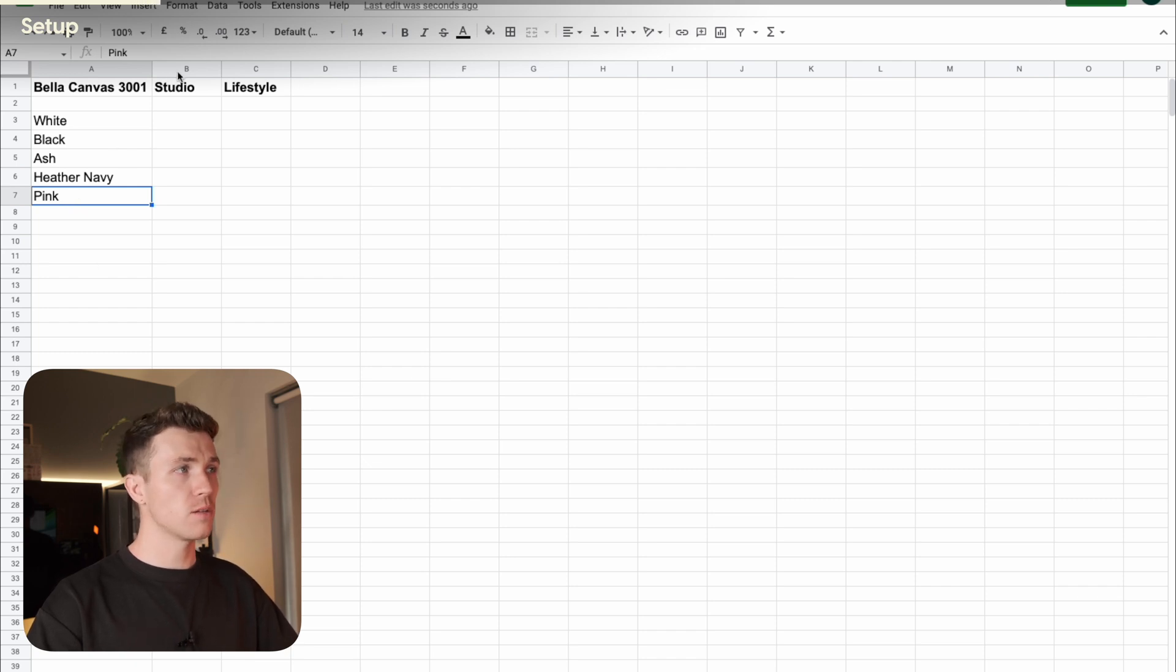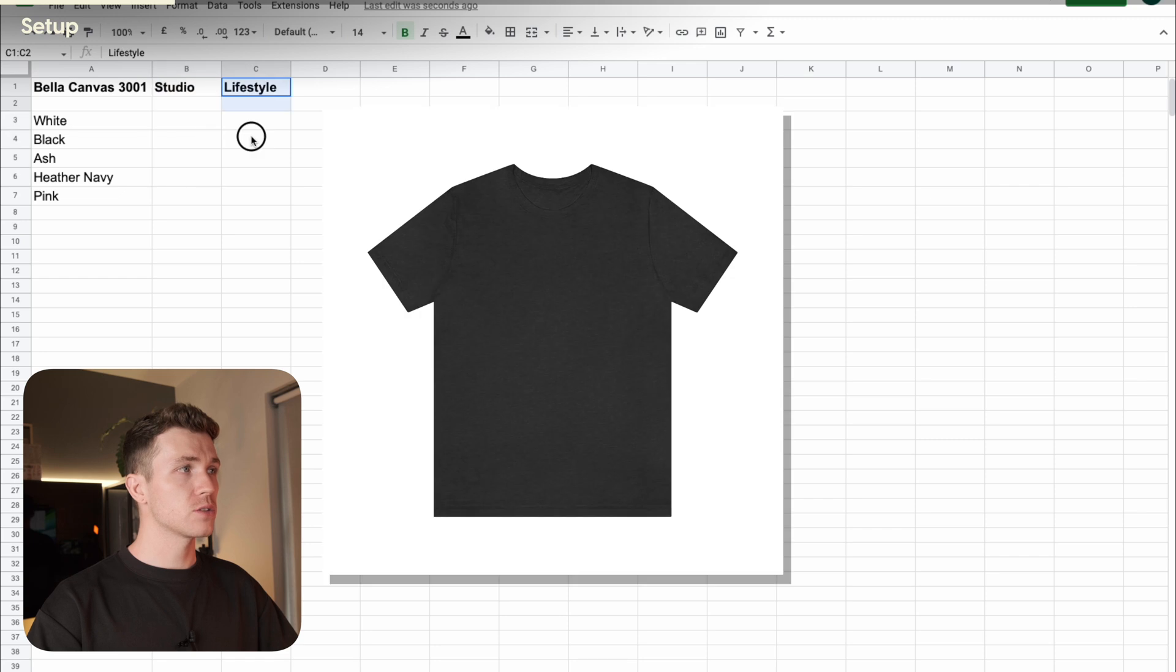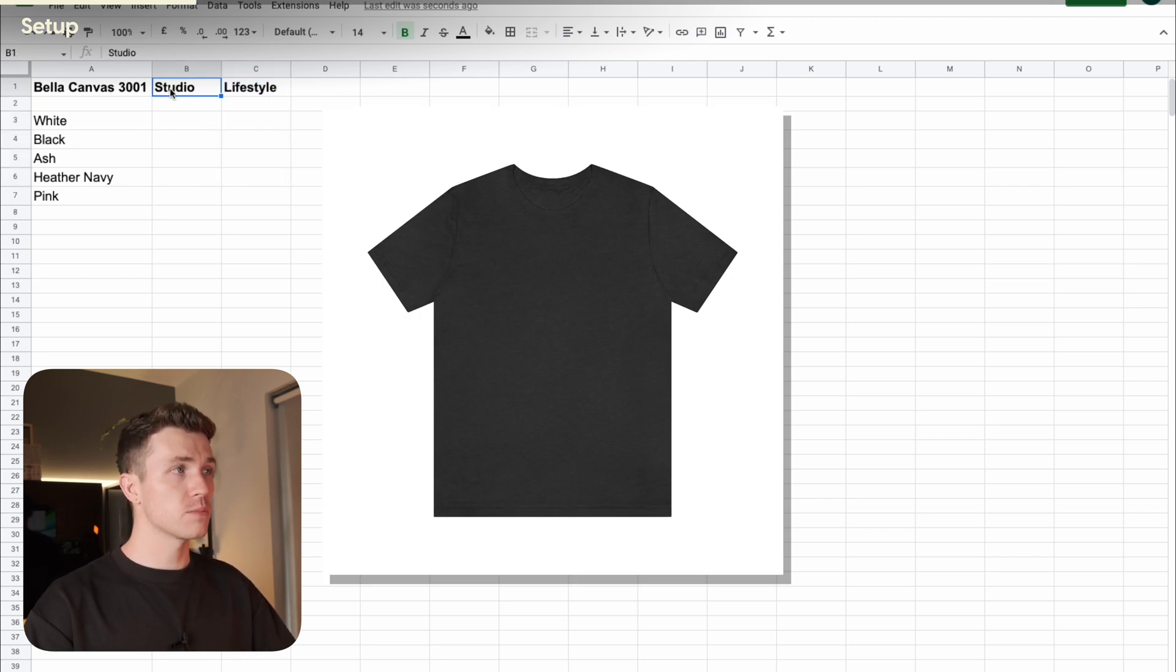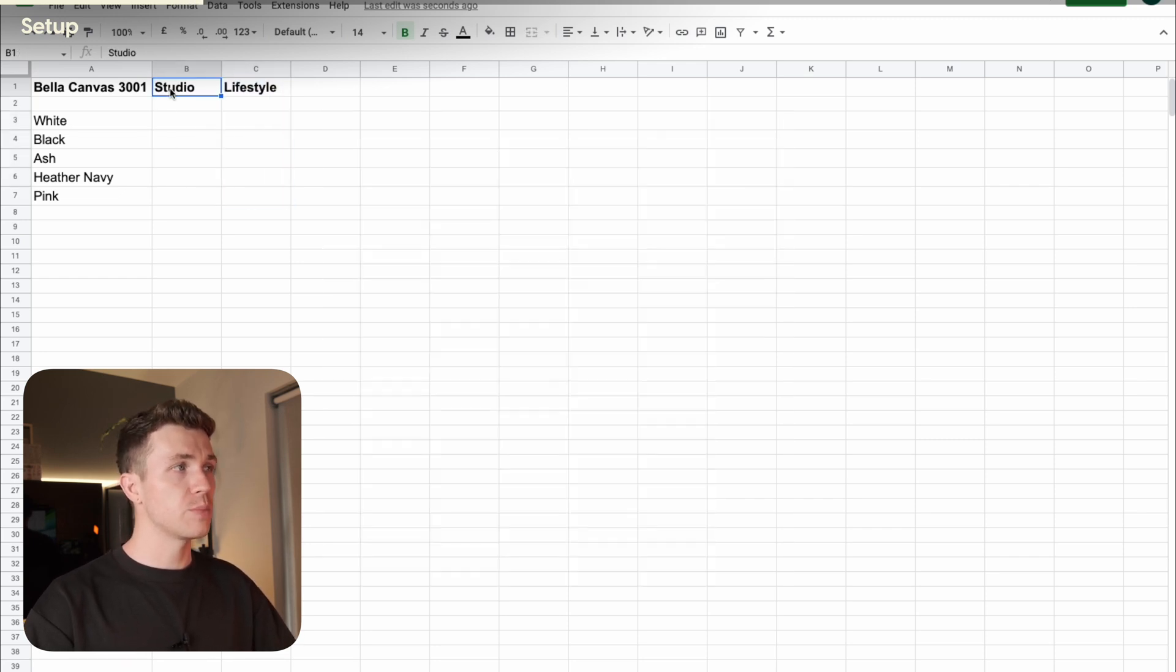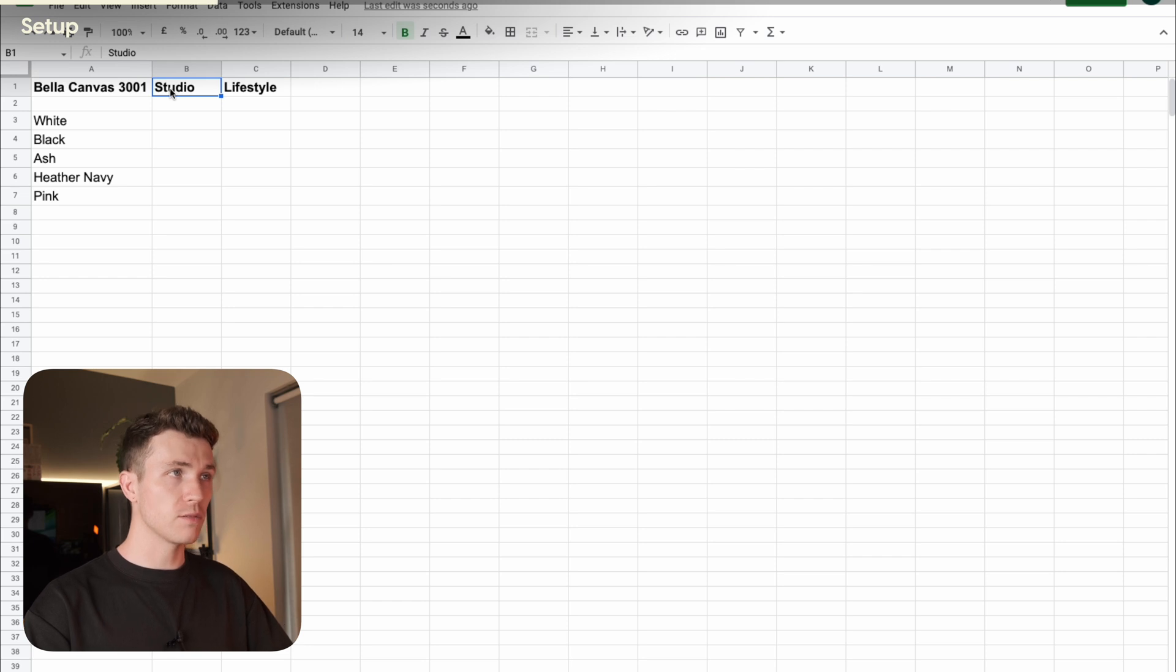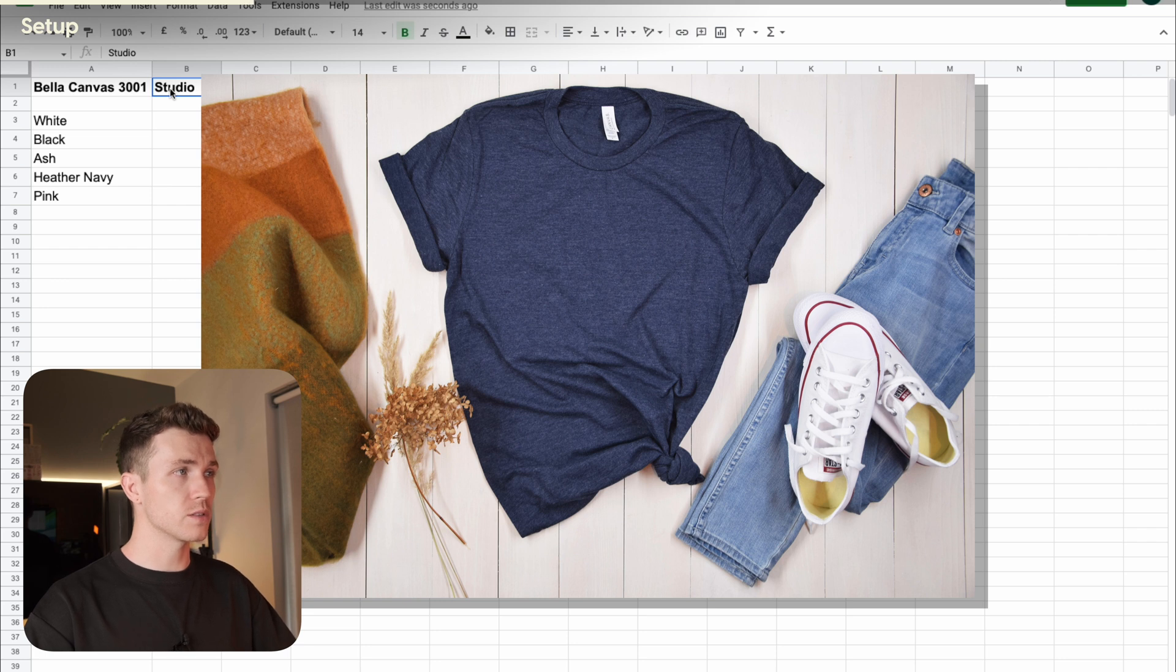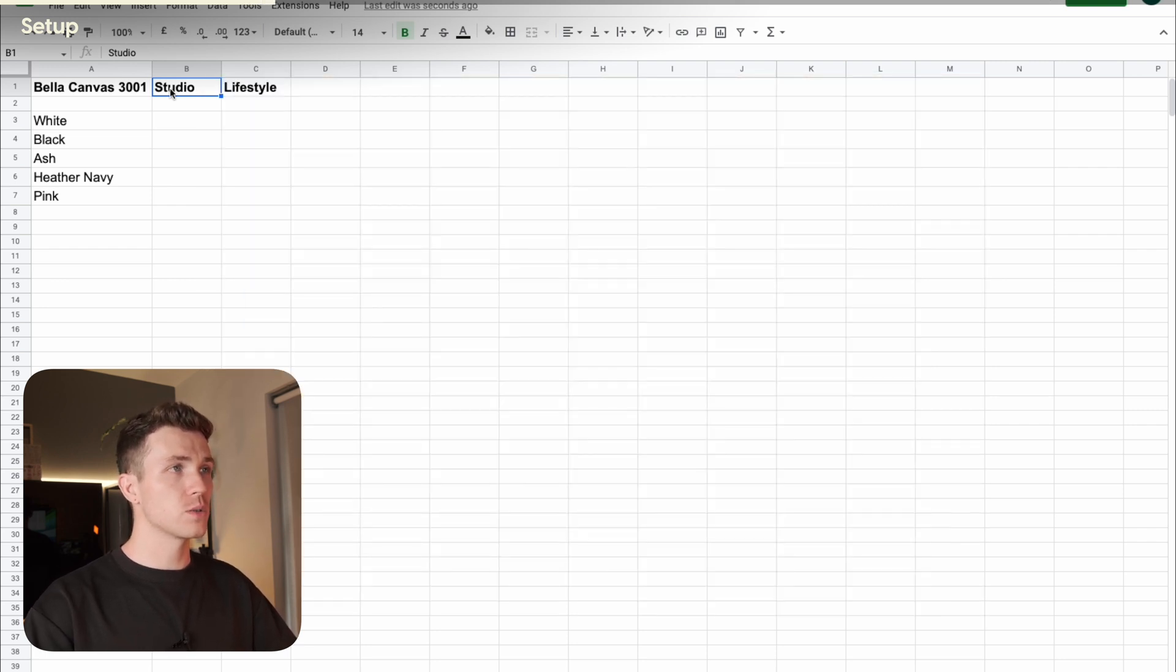Studio is what I call basic mockups, the ones that are just a shirt on a white background. If you're using Printify or something like that, then you probably won't need to make these yourself. Lifestyle are the prettier mockups, for example, the ones where the shirt is modelled on a person, or a flat layer. This is just what I call them, you can call them whatever you like.